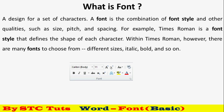उसके बाद यह size है, और font को emphasize करने के अलग-अलग options हैं। यह clear formatting है। Bold है, italic है, underline है, strike through है। यहाँ पर x square या s² equation लिखने के लिए Word के options use कर सकते हैं। यह text effects है, जहाँ text को अलग-अलग effects दे सकते हैं। यह highlighter है, इससे highlight कर सकते हैं। अगर आप चाहते हो text red या green में आए, तो यहाँ से कर सकते हो। ये basic options हैं, font dialog box में और भी बहुत सारे options हैं जो अगली वीडियो में बताऊंगा।